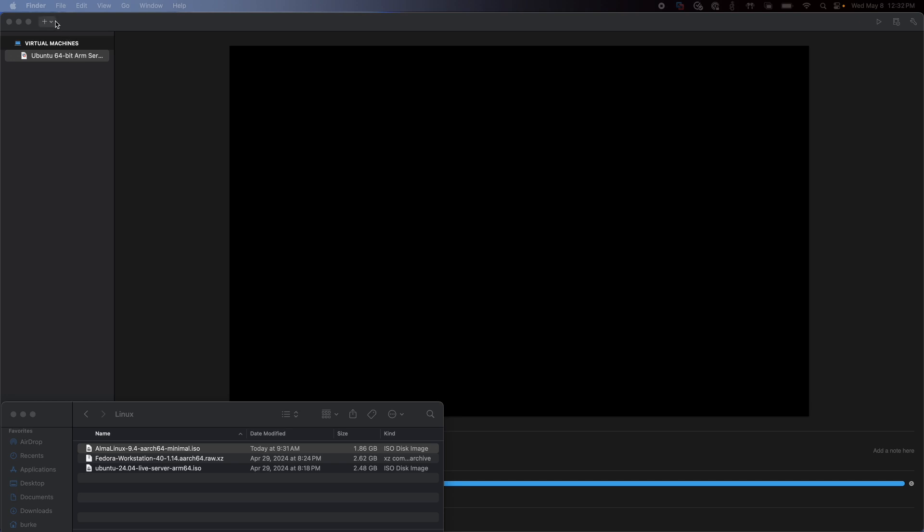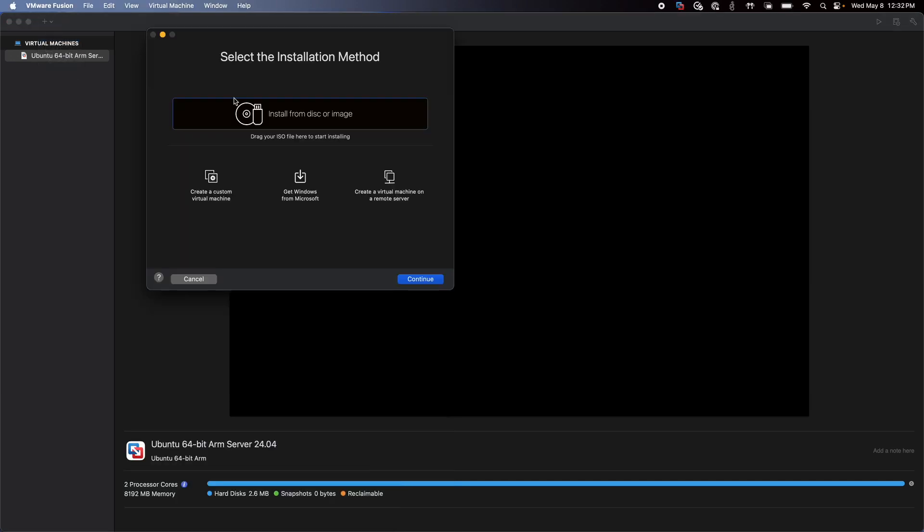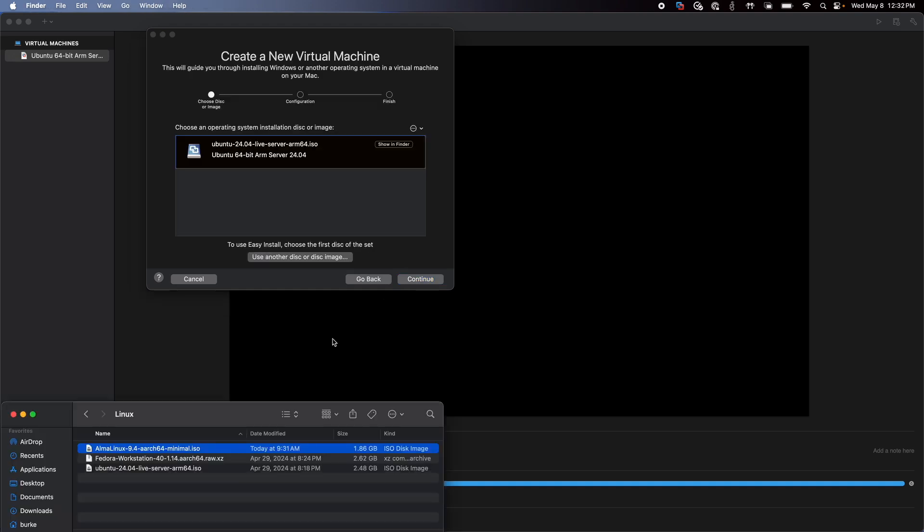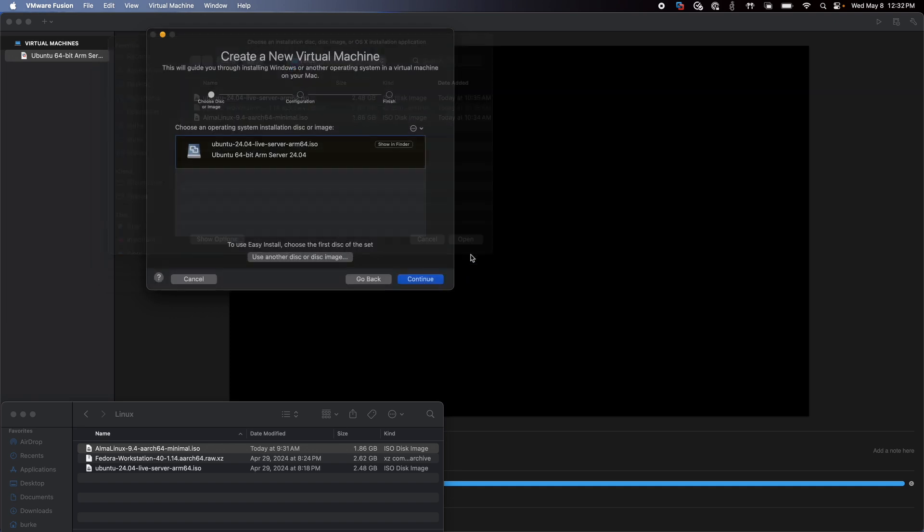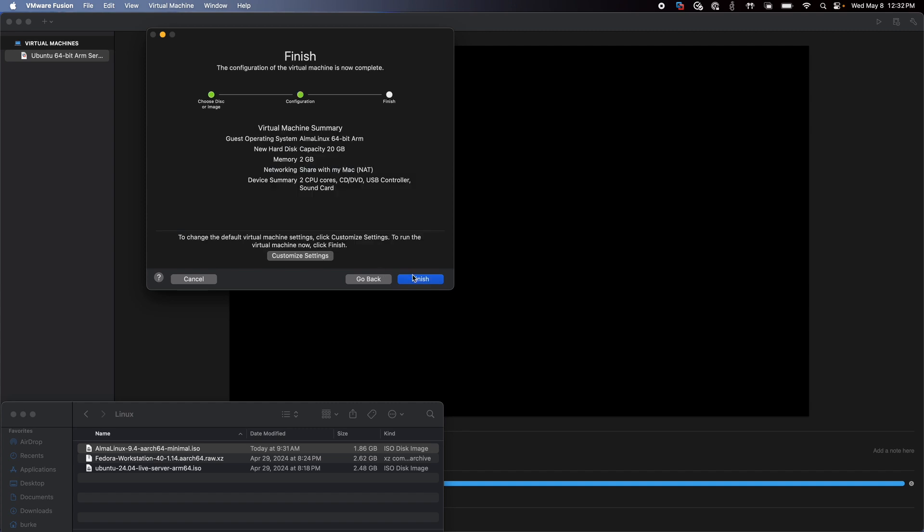So we'll go up here and we'll click on plus. New. We'll install from disk or image and click continue. Now let me just jump back over to Finder and I will use another disk or image. There we go. And we'll select Alma right there. And note that the download is in the ISO format. I'll click open.